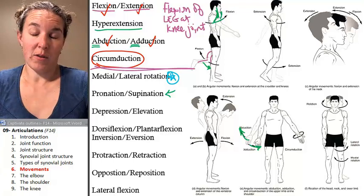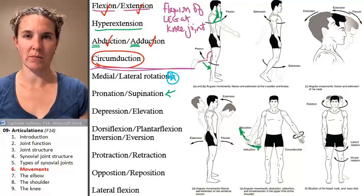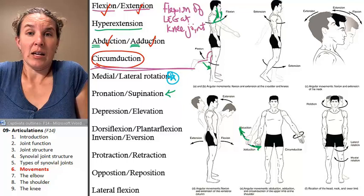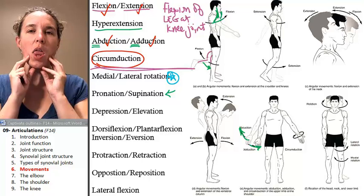Depression and elevation — that's really straightforward. That's a movement happening at my scapula: my scapula is elevating and depressing. My mandible can also depress and elevate.